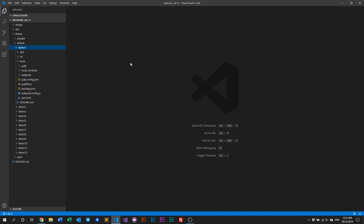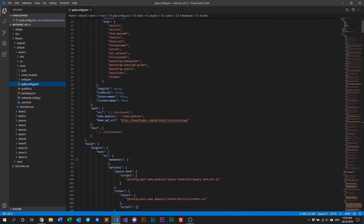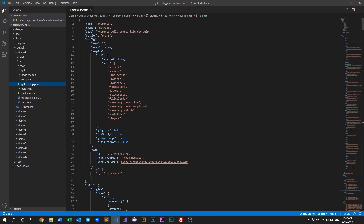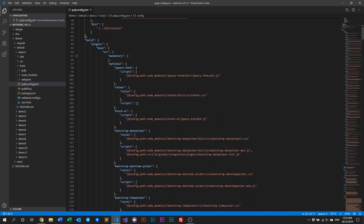When managing plugins within Metronic, the thing we need to look for is our gulp config file. To find it, look into your theme, go to default, then select the demo you want — in this video we use demo one — and then go to gulp.config. Once you're in here, as covered in our other installation video, we went through what each of these fields means.